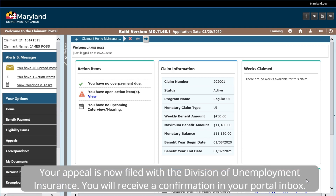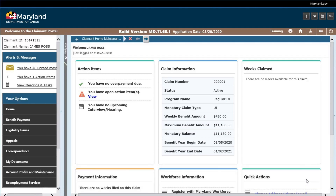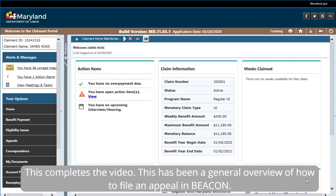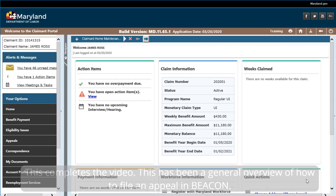Your appeal is now filed with the Division of Unemployment Insurance. You will receive a confirmation in your Portal Inbox. This completes the video. This has been a general overview of how to file an appeal in Beacon.